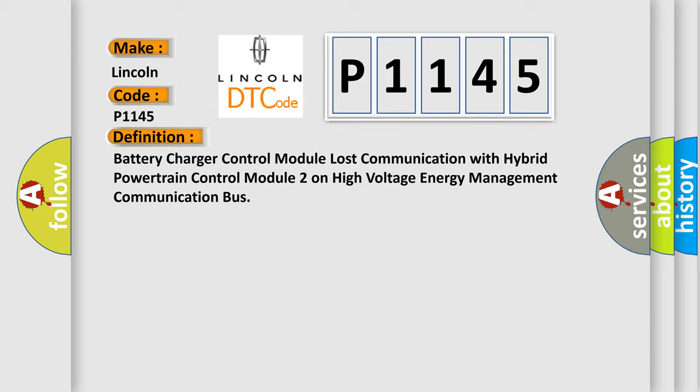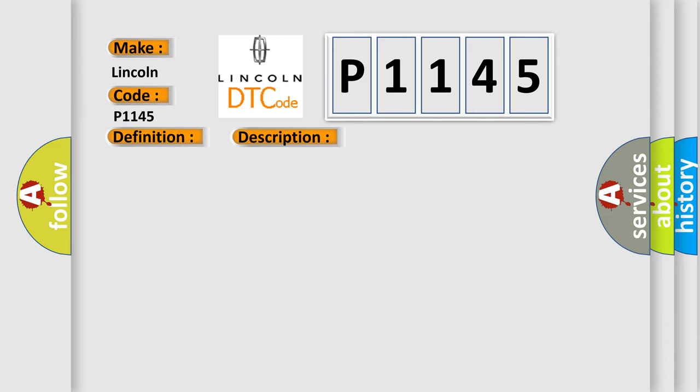And now this is a short description of this DTC code: The system voltage is between 9 to 16 volts.